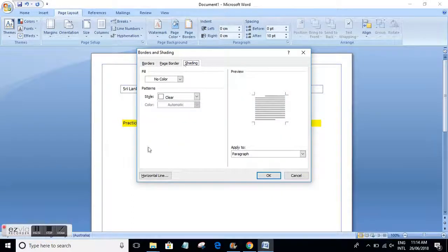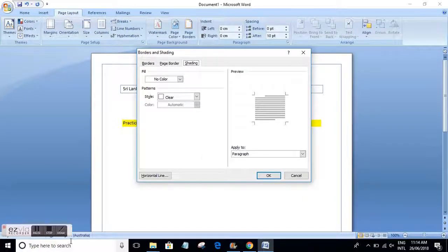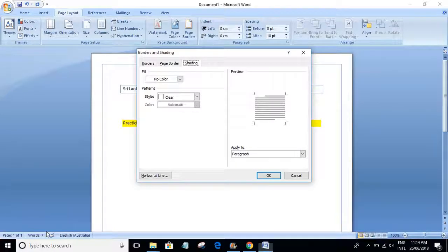That's a basic overview of borders and shading. When you play around with this you will become more thorough in using it. Thanks for listening.